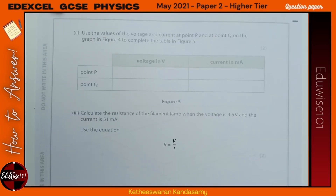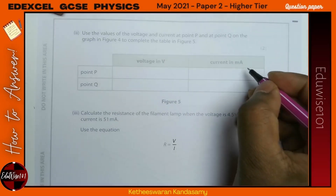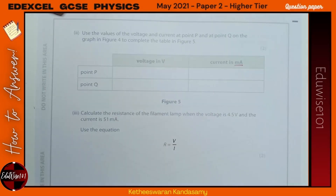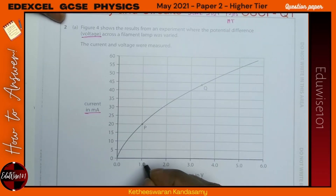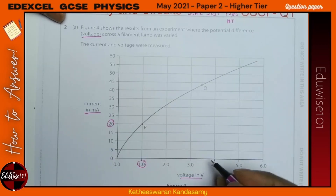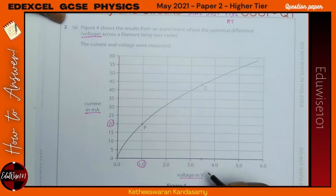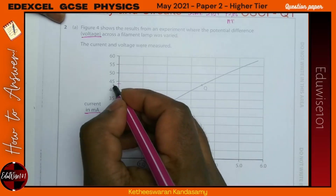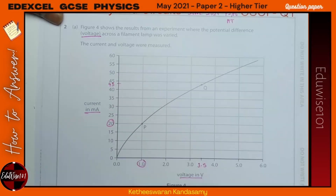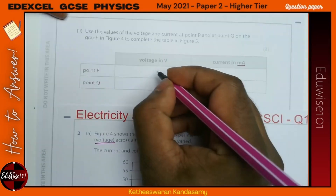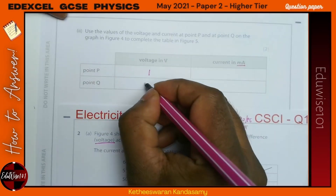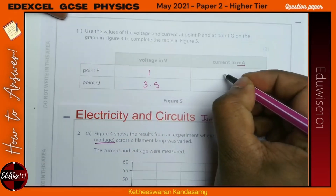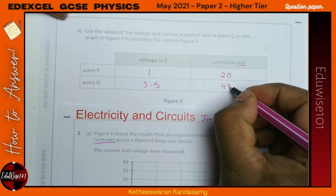Use the values of voltage and current at points P and Q on the graph in Figure 4 to complete the table. At P, the voltage is 1 volt and the current is 20 milliamps. At Q, the voltage is 3.5 volts and the current is approximately 43 milliamps.